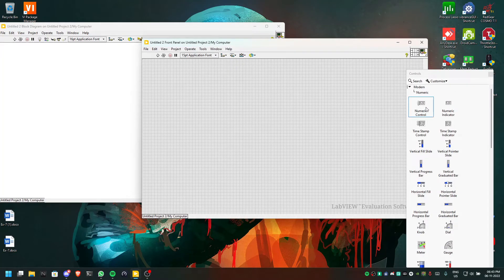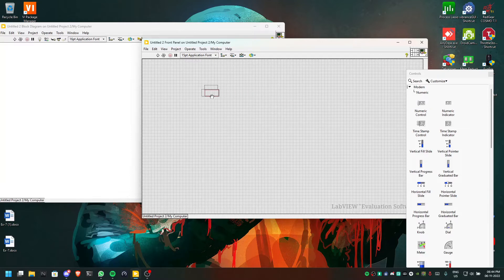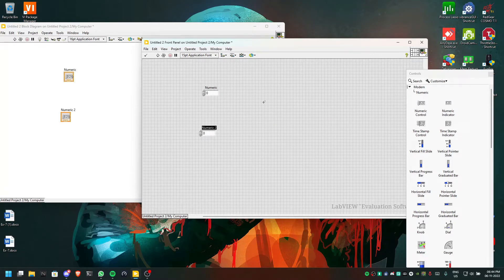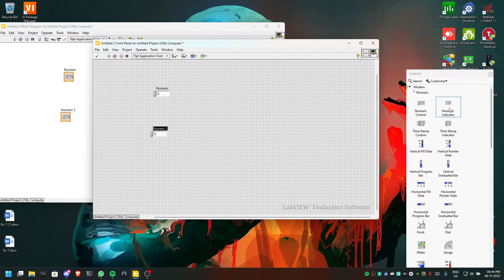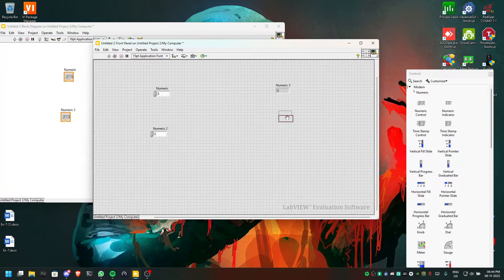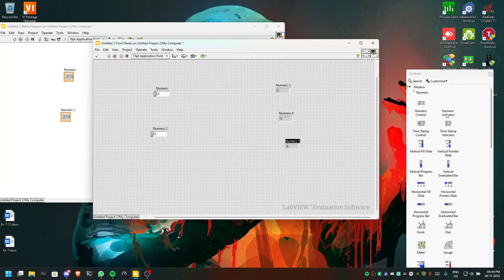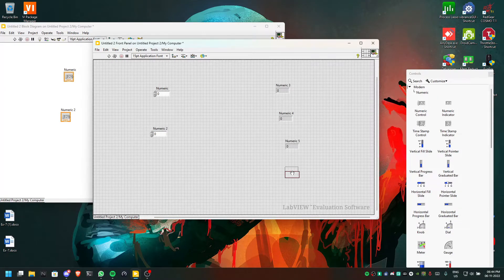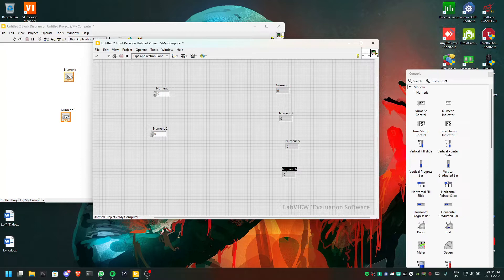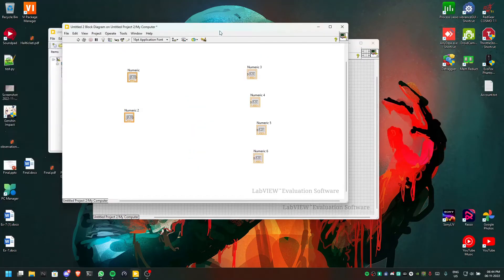For the simple calculator we need two inputs — one input and a second input. For displaying the output we need four numeric indicators for addition, subtraction, multiplication, and division. Once we have done this much we will go back to the screen.